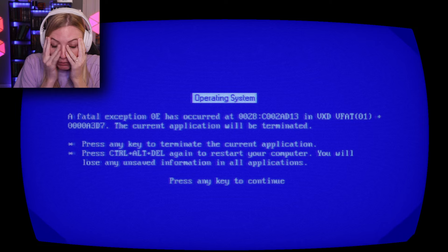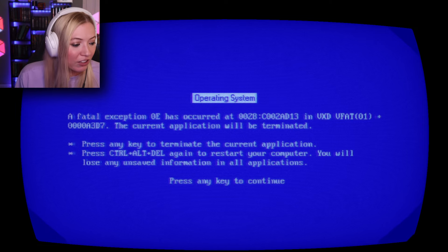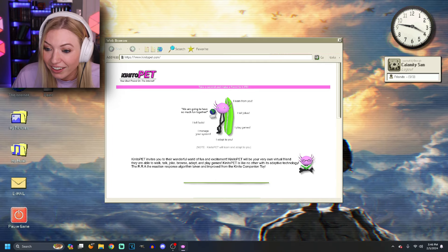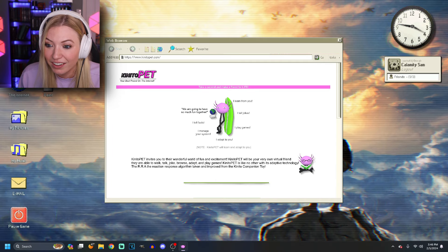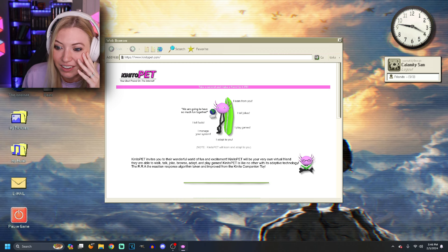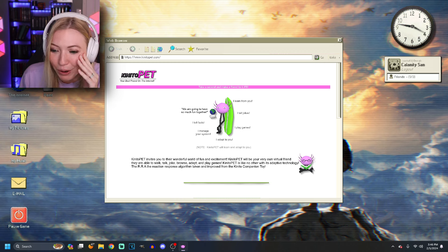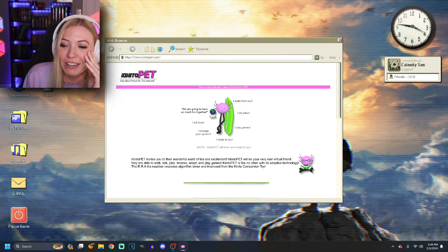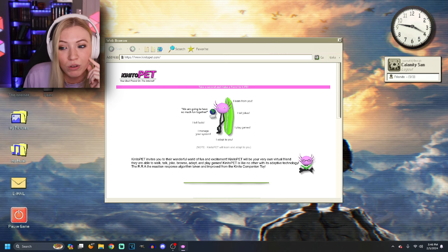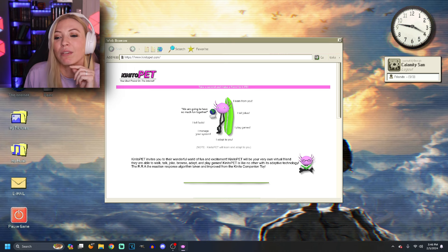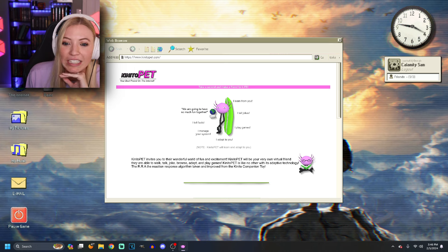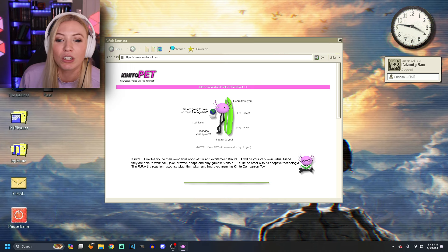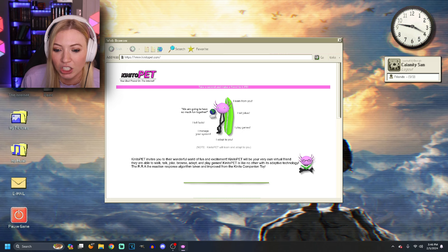My operating system, a fatal exception. Am I still recording? I don't even know. Thank you for choosing Kinito Pet. Okay, hi. To start your download press the button label Download Now. I adapt to you. So, I manage your system, I tell facts, I play games, I tell jokes, I learn from you. We're gonna have so much fun together. All right, Kinito Pet, you're a best friend on the internet.